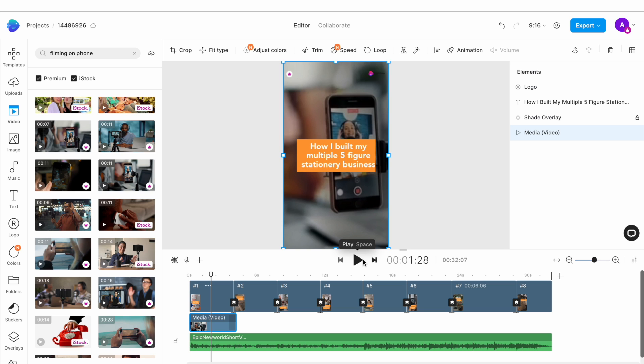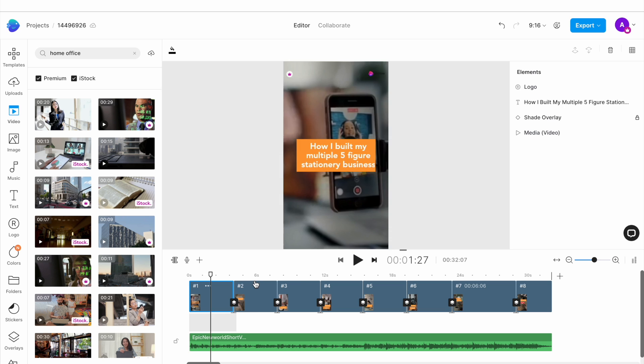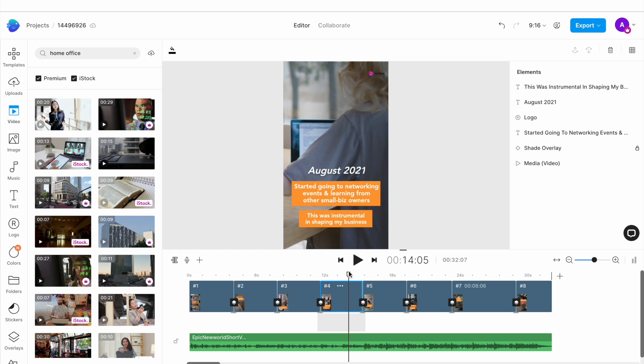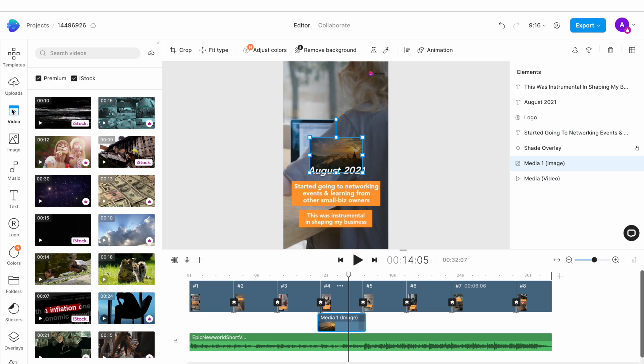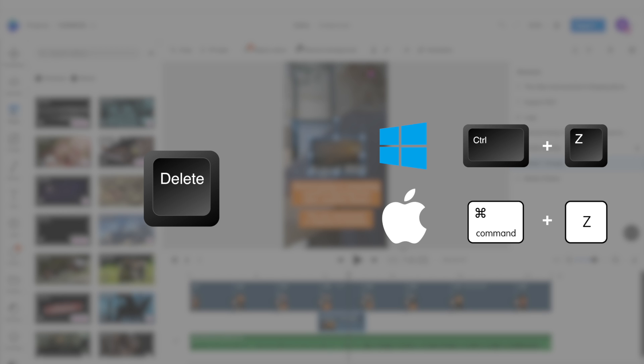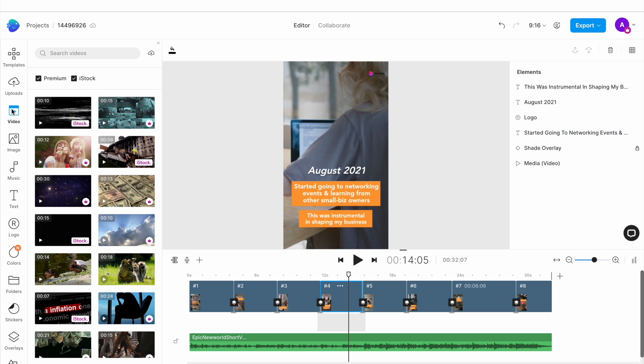You similarly want to replace the video clips for all the remaining scenes, making sure that the clips you choose fit the point that you're trying to make. For this video, I'm going to choose clips that represent the journey of the social media manager. If you make a mistake or add a clip you don't want, you can either delete it by pressing the delete key on the keyboard or undo the step by using the command plus Z or control plus Z shortcuts on your keyboard.